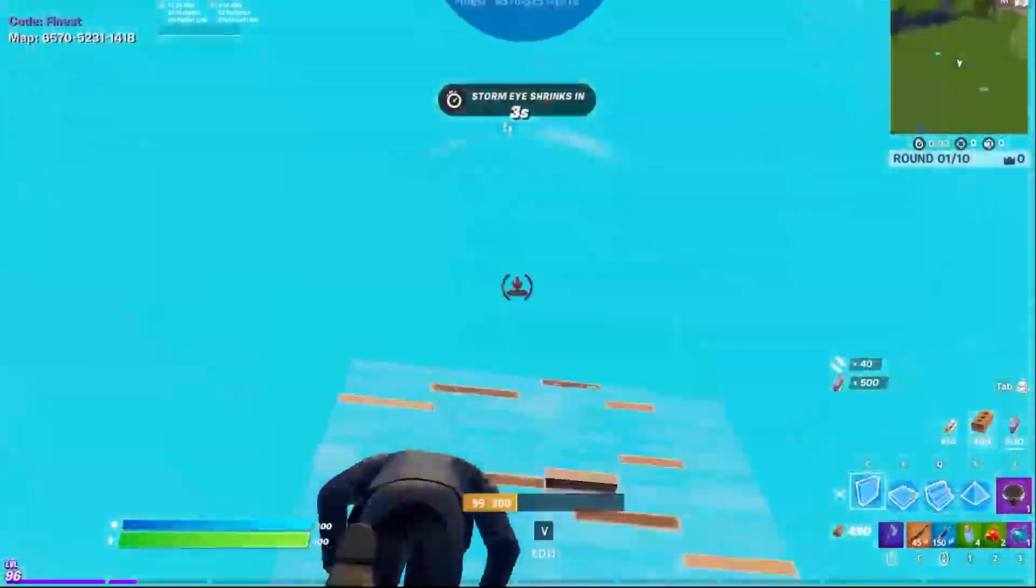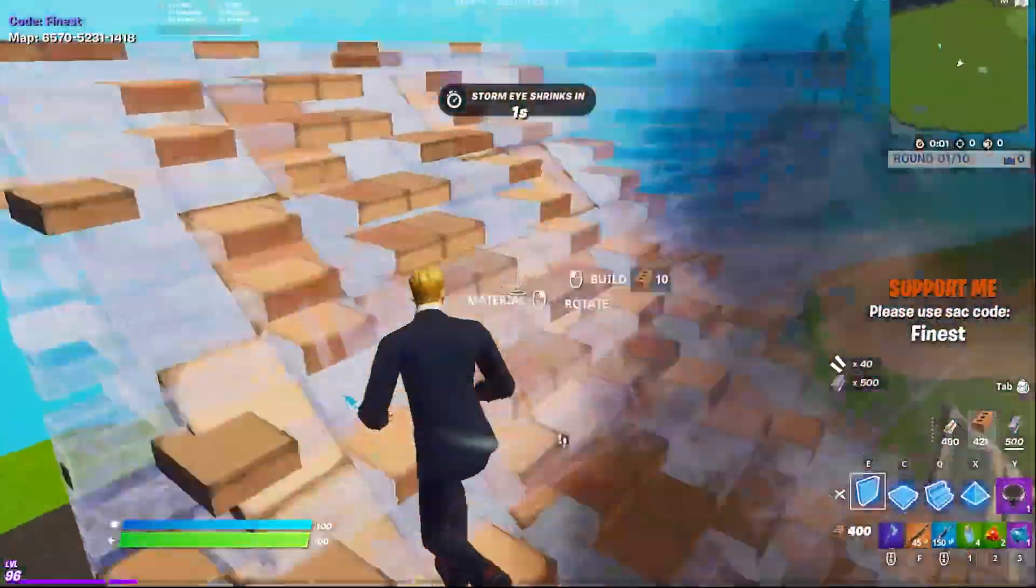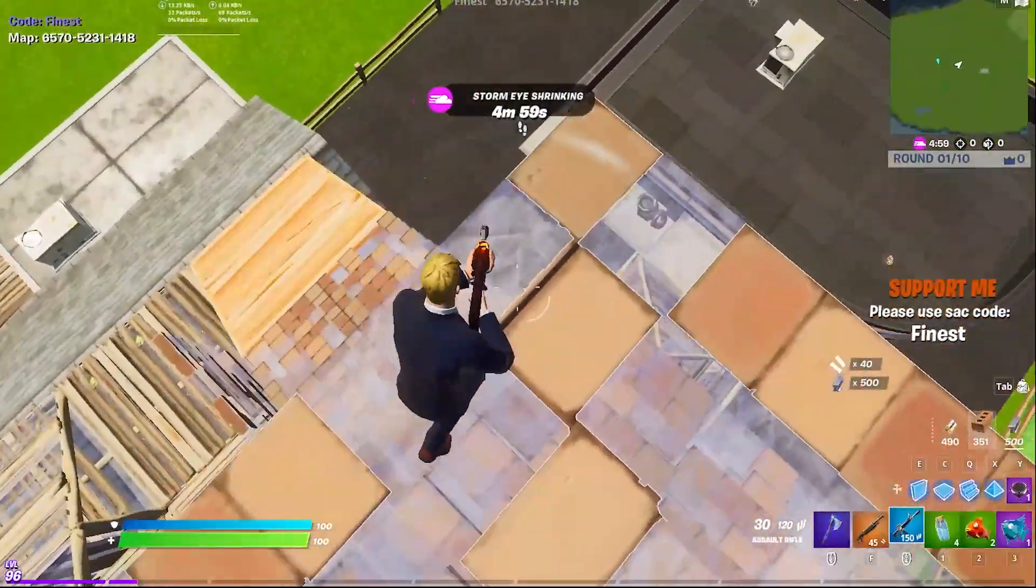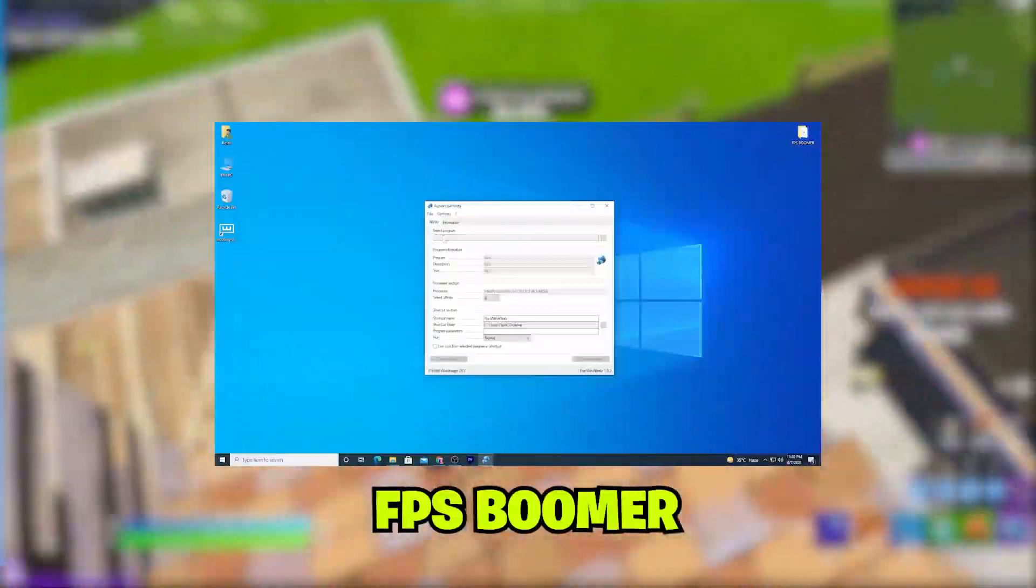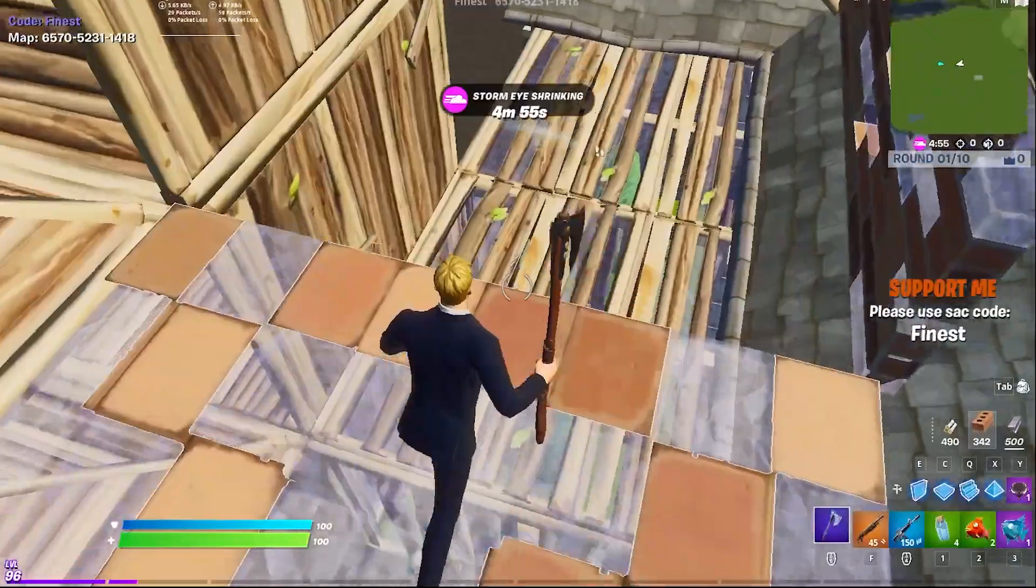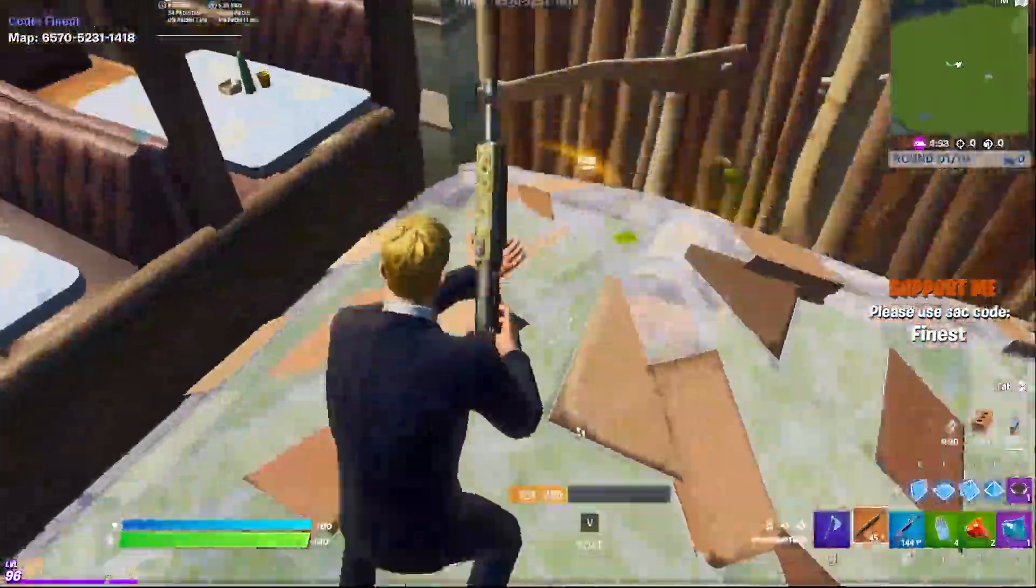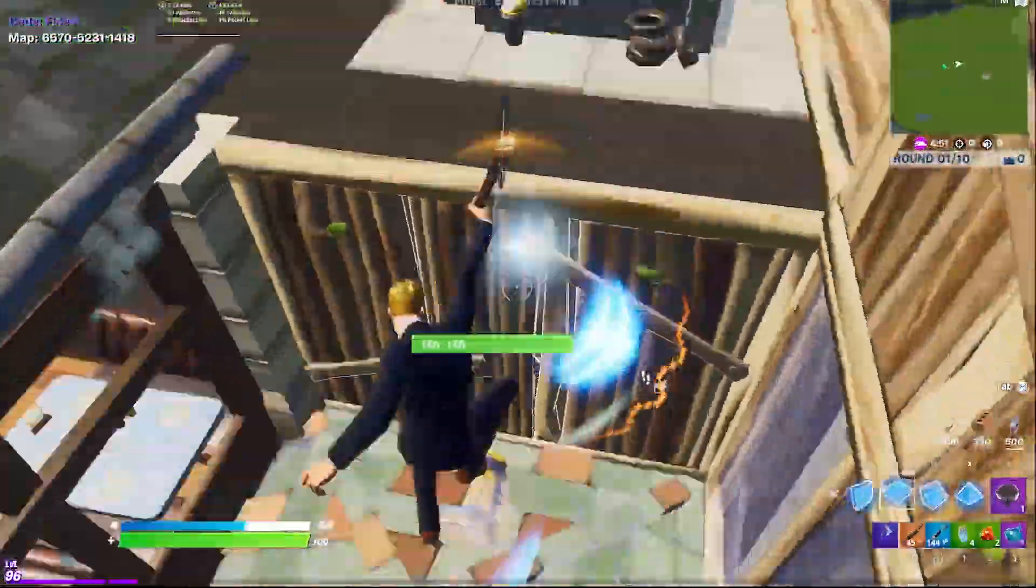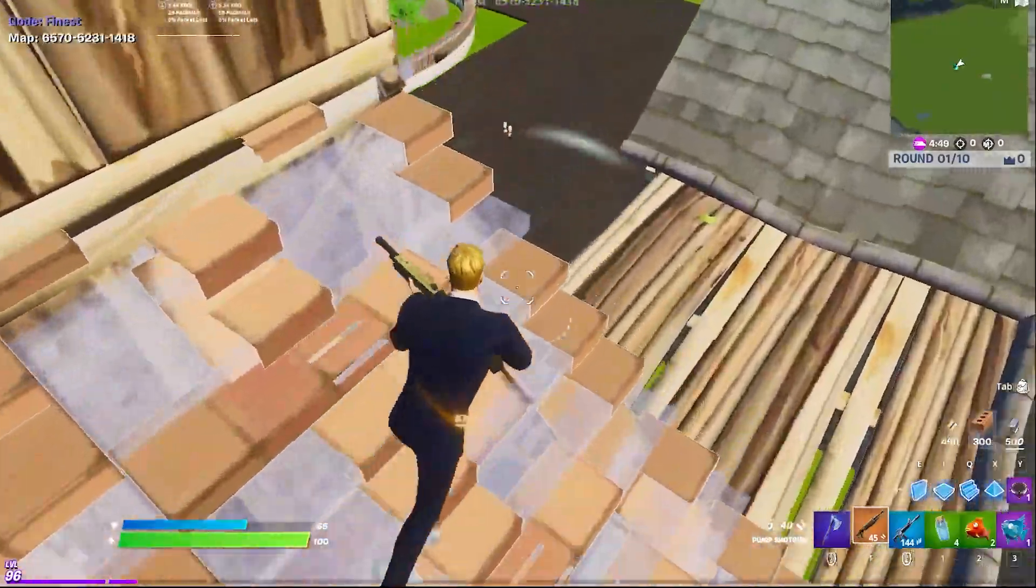Hey, what's going on guys, welcome back with a brand new video. Today I'm going to show you the best software which will make your FPS double. This software helps you run Fortnite at the maximum potential of your PC.